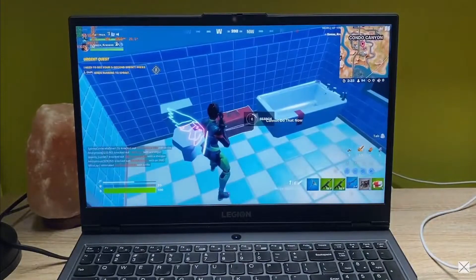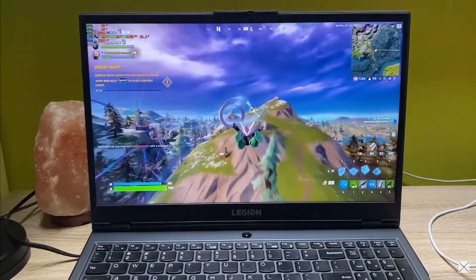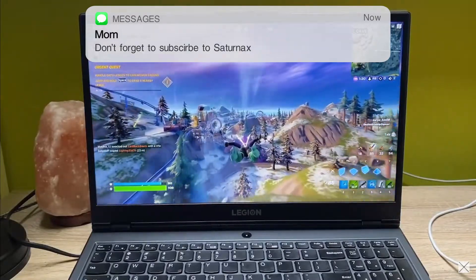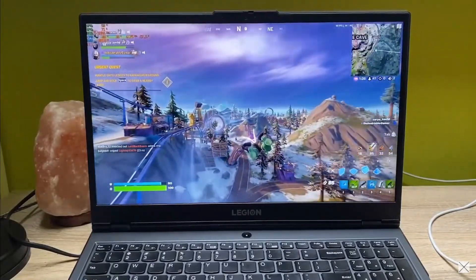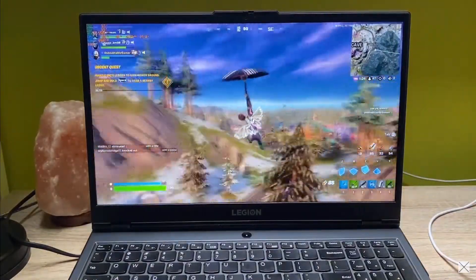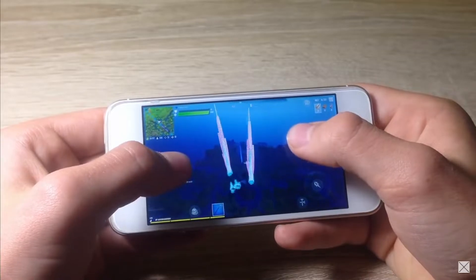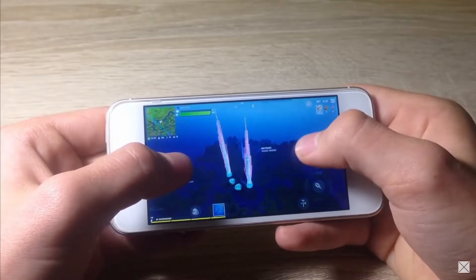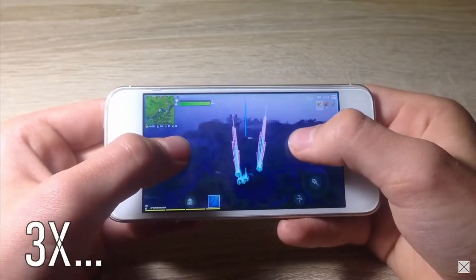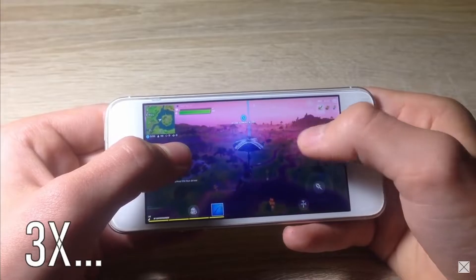Hello everyone, I'm Saturnax and in this video I want to show you a quick and easy way of getting your Fortnite Mobile back on your iOS device or iPadOS if you have the iPad. Fortnite Mobile was deleted from the App Store over two years ago, and now you can finally get it back on your iOS device. It's so simple — I'll show you step by step in this video. Don't forget to smash the like button.